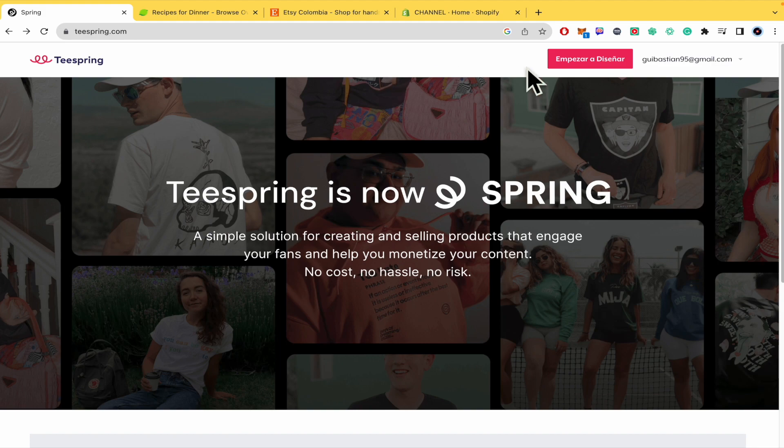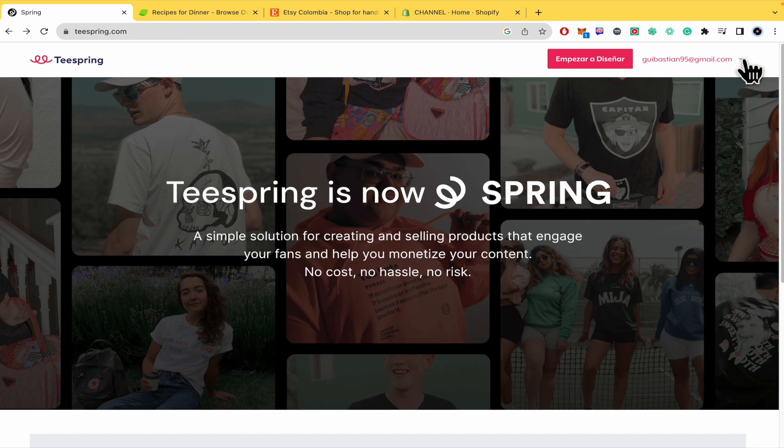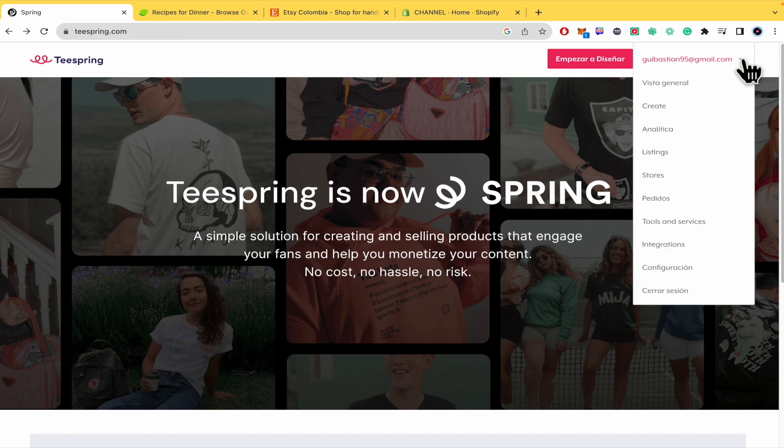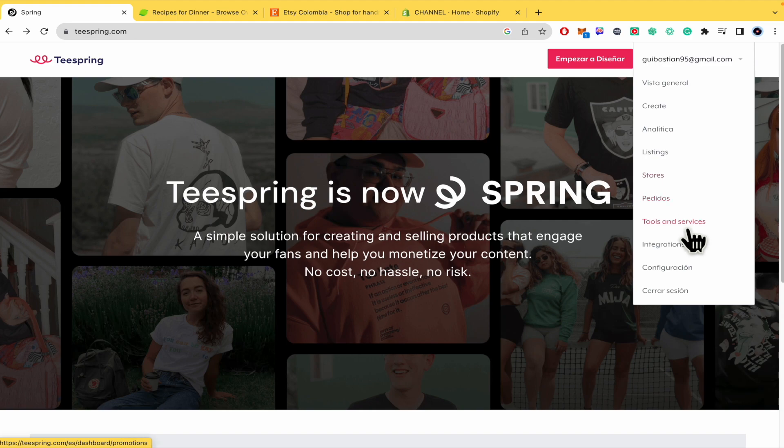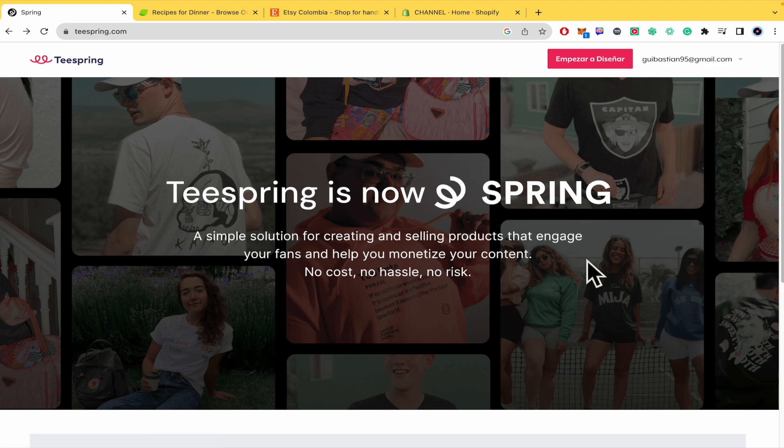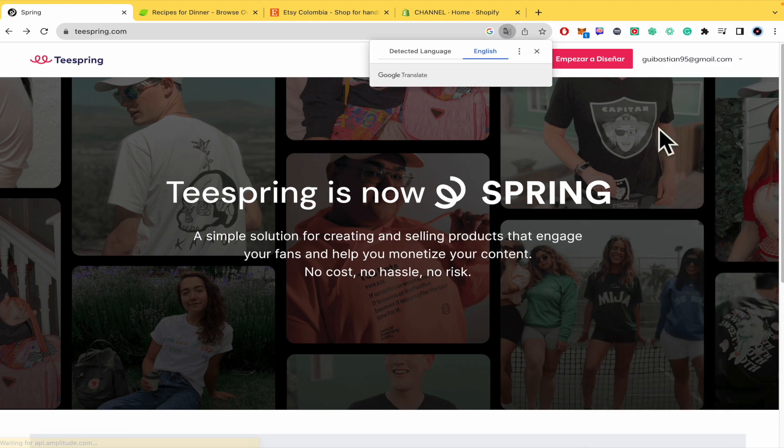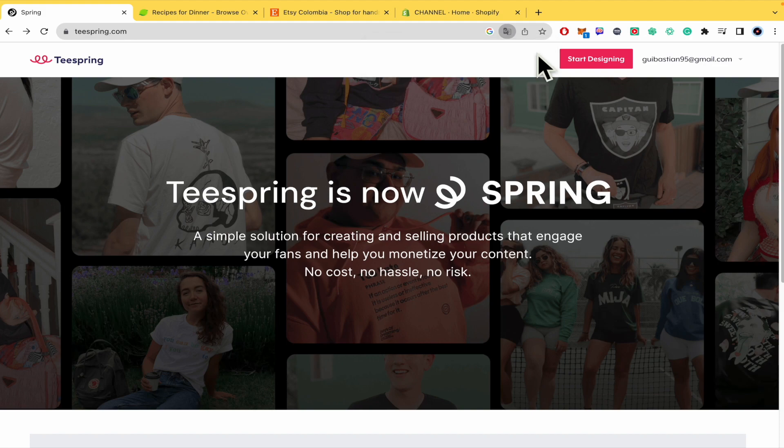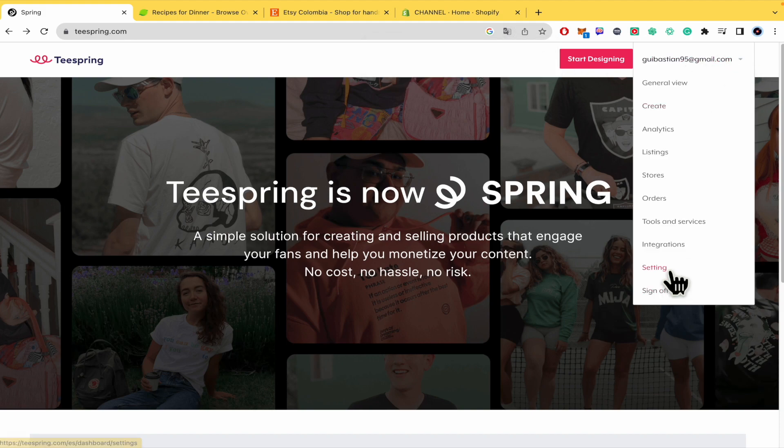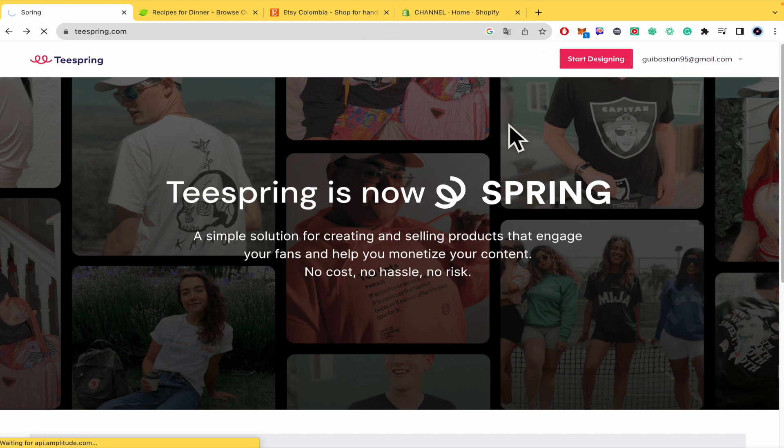So basically, once you have your account and you have logged in, you must click here in the down arrow in order to expand this. Let me translate this. I don't know why it's in another language. And you must go into settings.